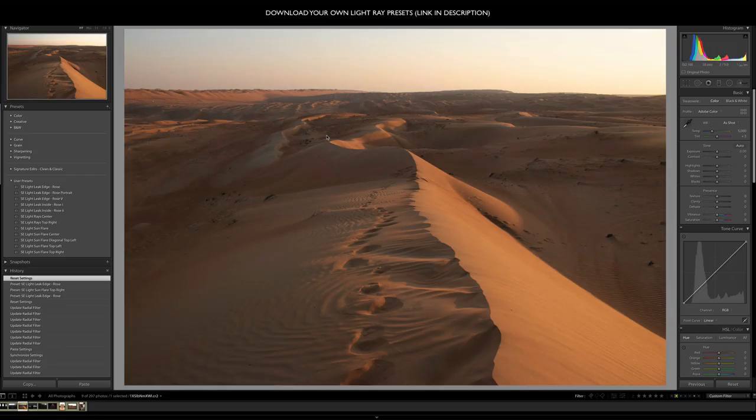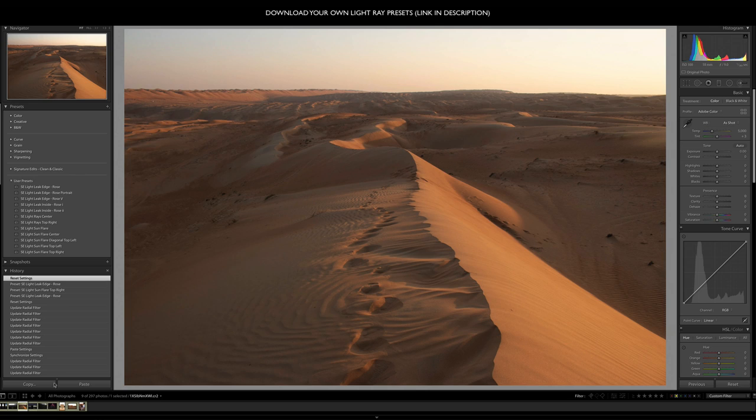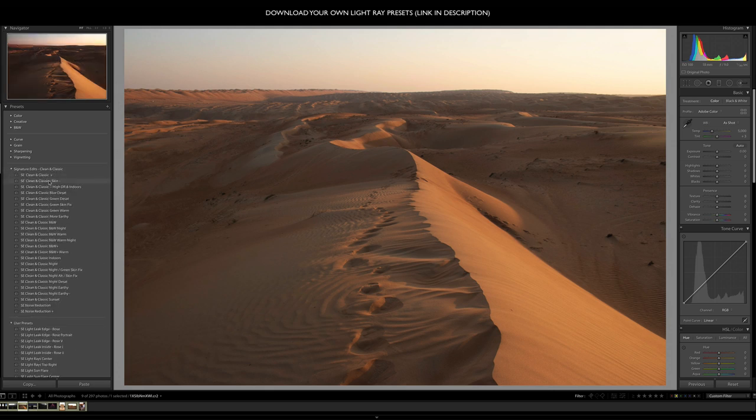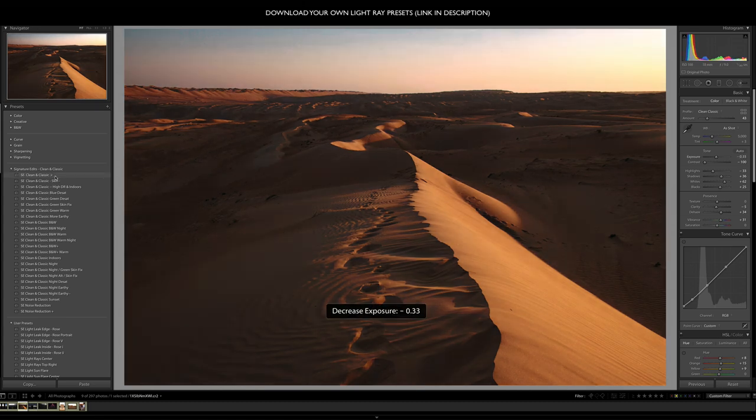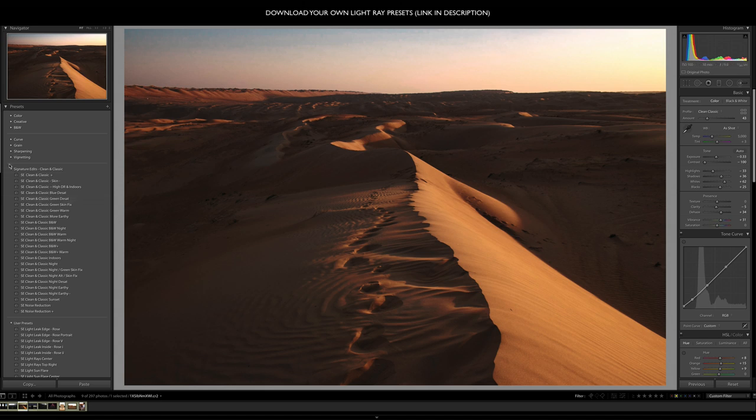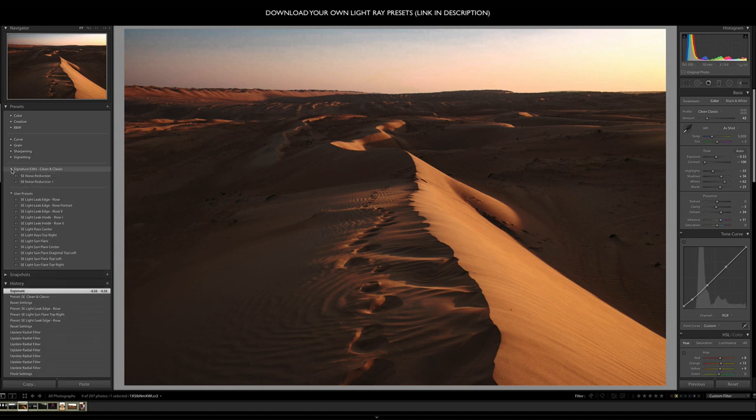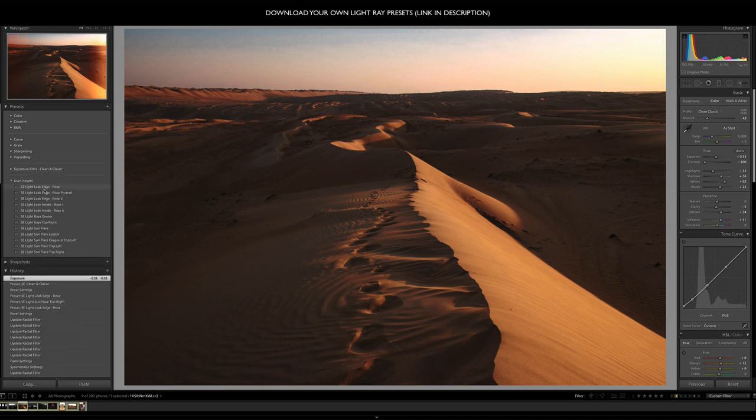Alright, so adding light rays in Lightroom - why would you want to do this, where would this be helpful? Well, sometimes when you're editing your photos, you're going to apply a preset and the photo might look pretty good, but it's just lacking a little bit of that extra kind of special sauce. Adding a light flare afterwards can really make that photo that much more interesting. So let me show you what I mean with a couple of presets before I show you how to actually do this.